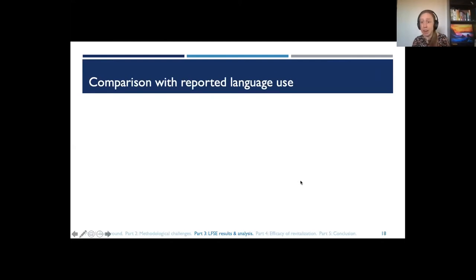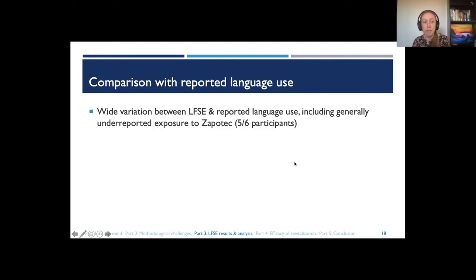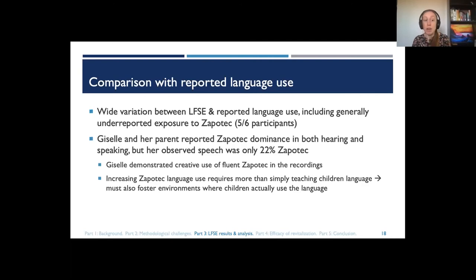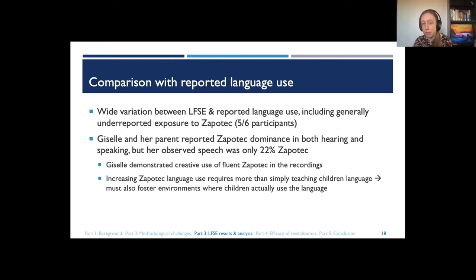Comparing observed language use with reported language use, there is wide variation. Five out of six participants and their parents reported less exposure to Zapotec than was actually observed — generally underreporting. In one case, Giselle and her parents reported Zapotec dominance in both hearing and speaking, but in her observed speech she's only using Zapotec 22% of the time. The recordings show Giselle demonstrating creative use of fluent Zapotec — she is a fluent speaker — but still using a lot of Spanish.